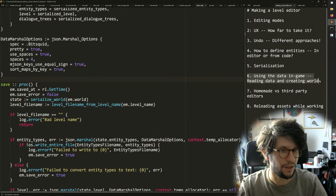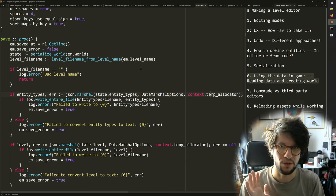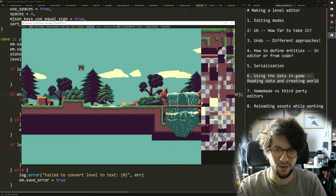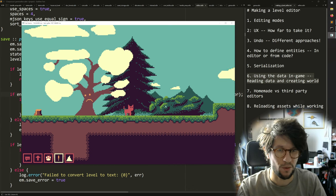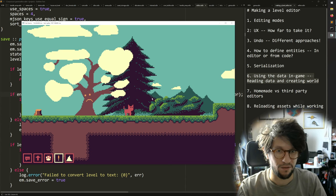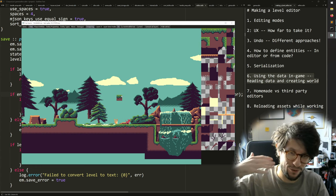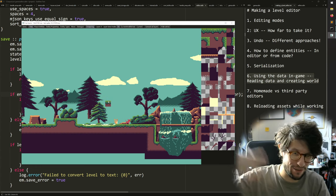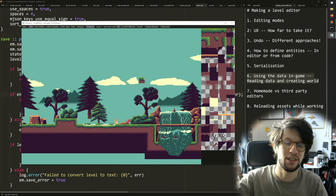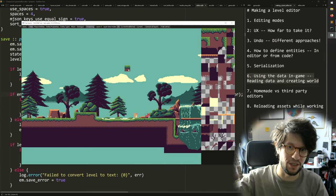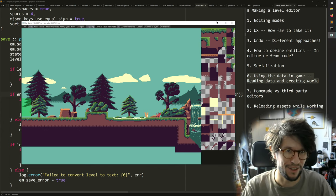The next item is using the data in-game — reading data and creating a world. An important point here: even though my editor is part of the game executable, I don't directly edit the world that's currently being played, because that world might be in a funny state — entities could be missing, and if I edit and save that, my level is ruined. Your editor should always edit the original data as it was on disk, and your game should read from disk. As long as the editor doesn't act directly on the active game state, you're fine.